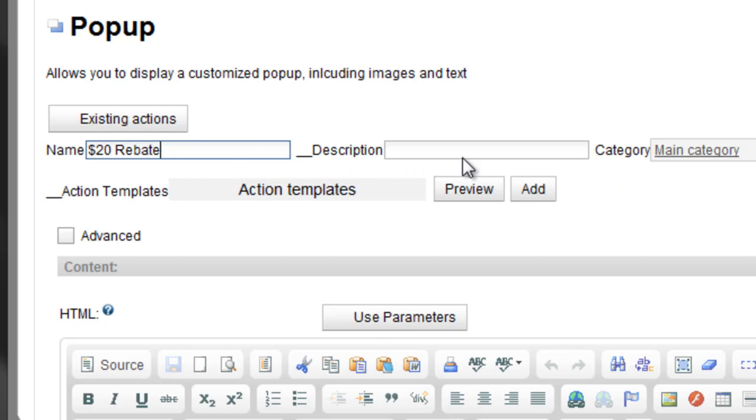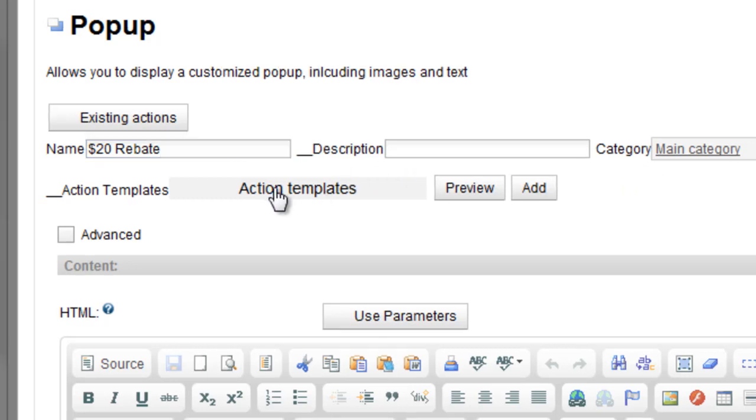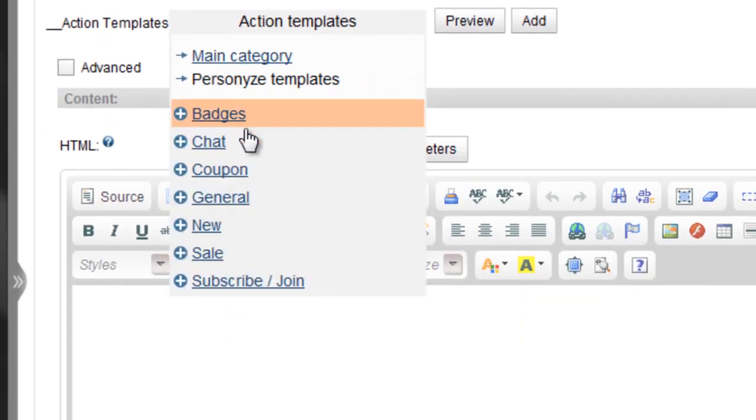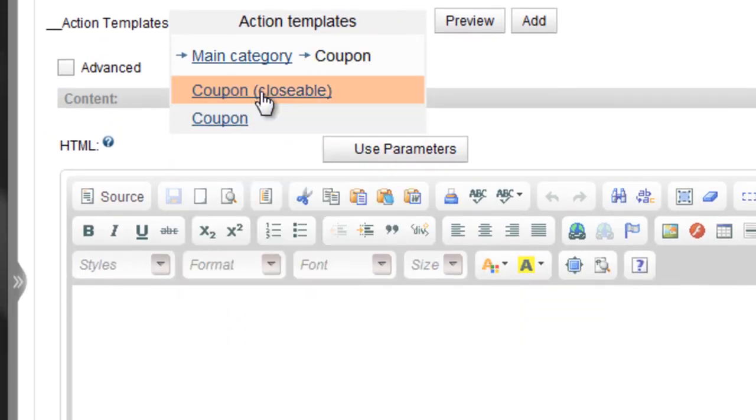You also have the option to use one of the built-in action templates. For this demo, we'll choose a coupon.